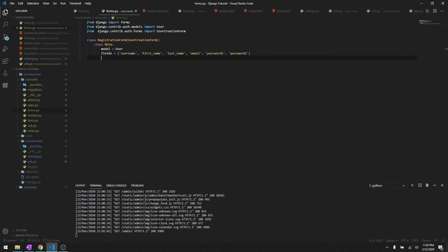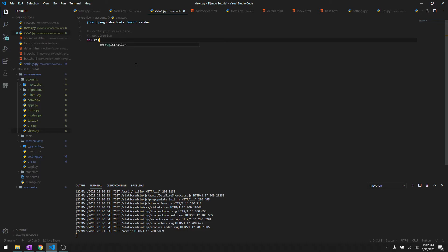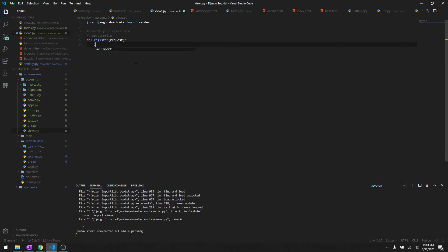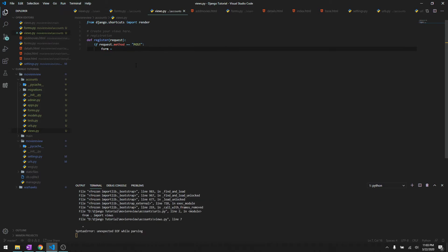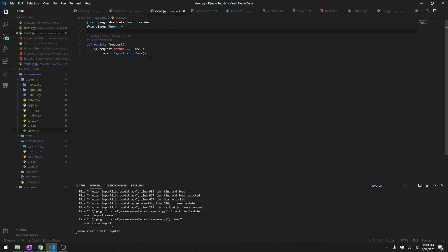Now we need to create views.py. In views let's say define register and it's going to be request. Let's check if the request.method is post. You must be familiar with this now. We are going to say form equals to RegistrationForm and first let's import forms.